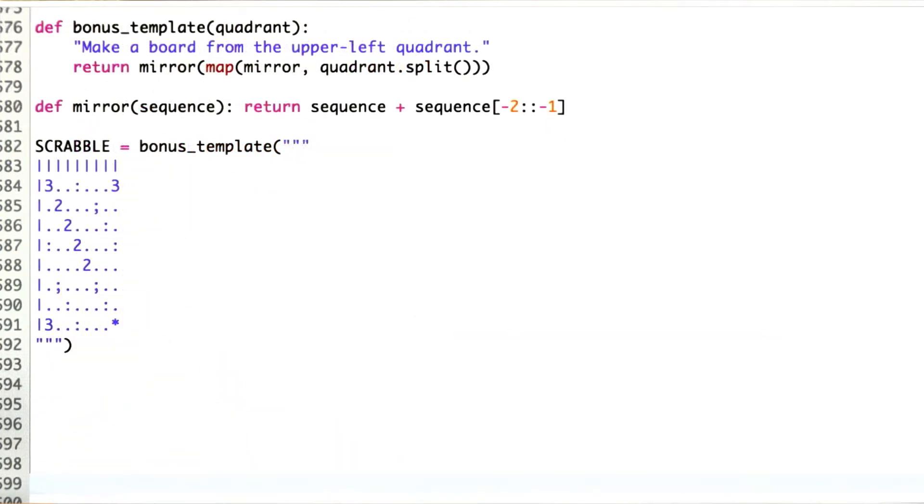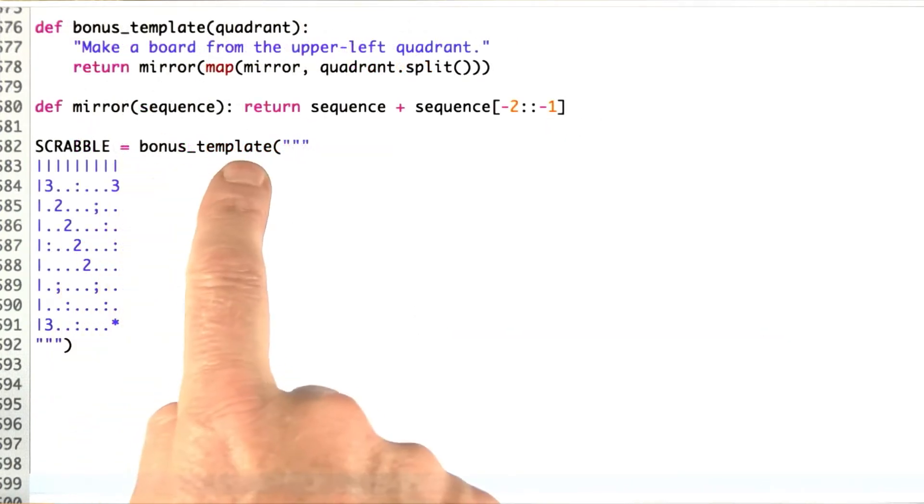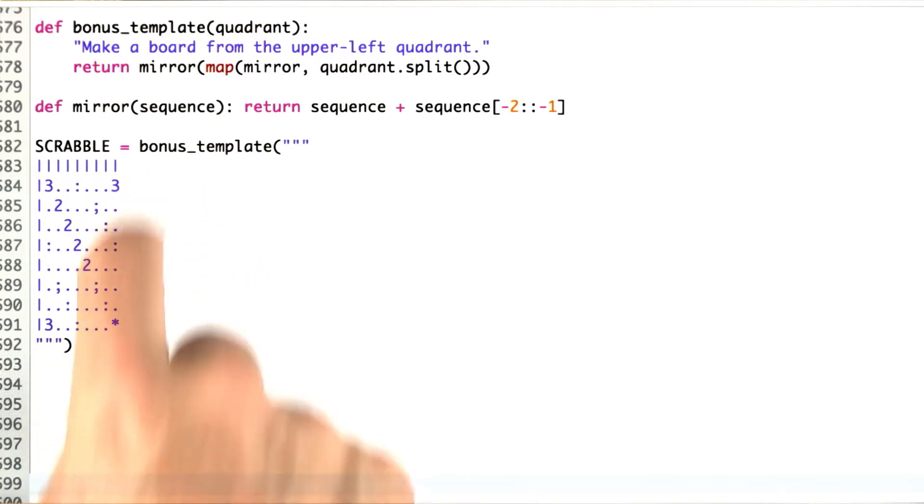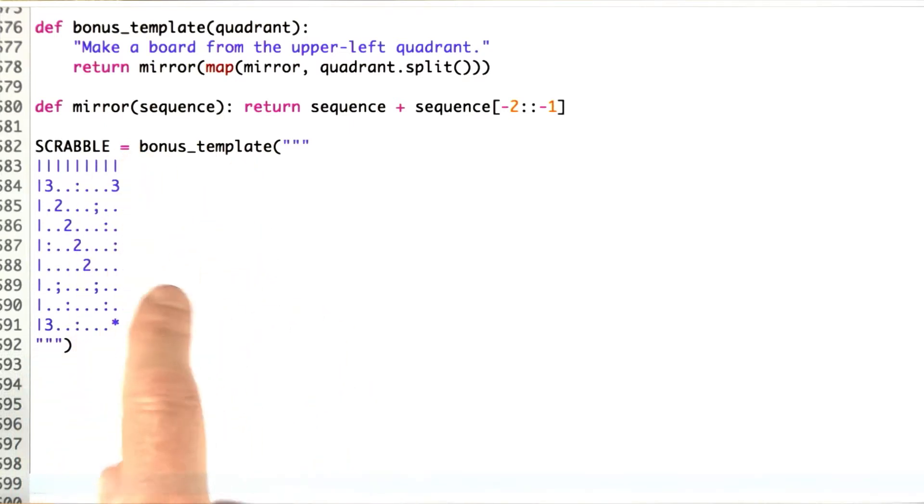I've just drawn a picture of the bonus, and I call it a bonus template, but I only drew one quadrant, one quarter of the board, because I noticed that the board was symmetric.